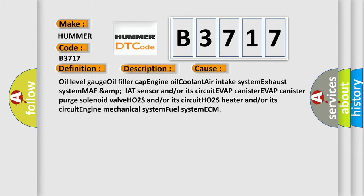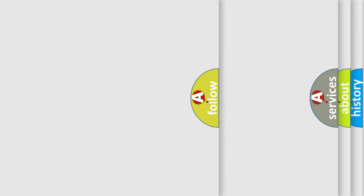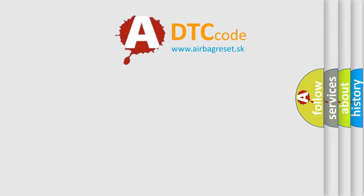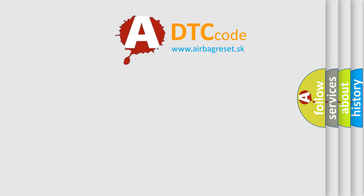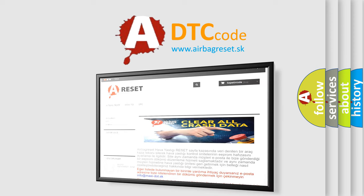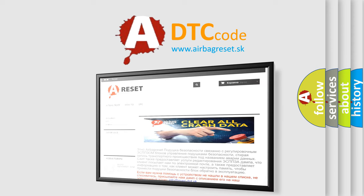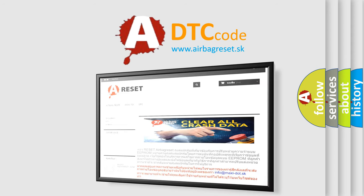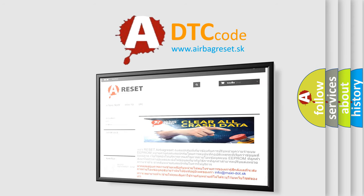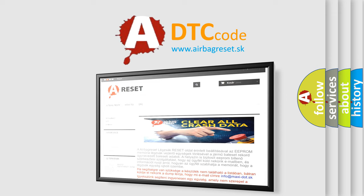The airbag reset website aims to provide information in 52 languages. Thank you for your attention and stay tuned for the next video.